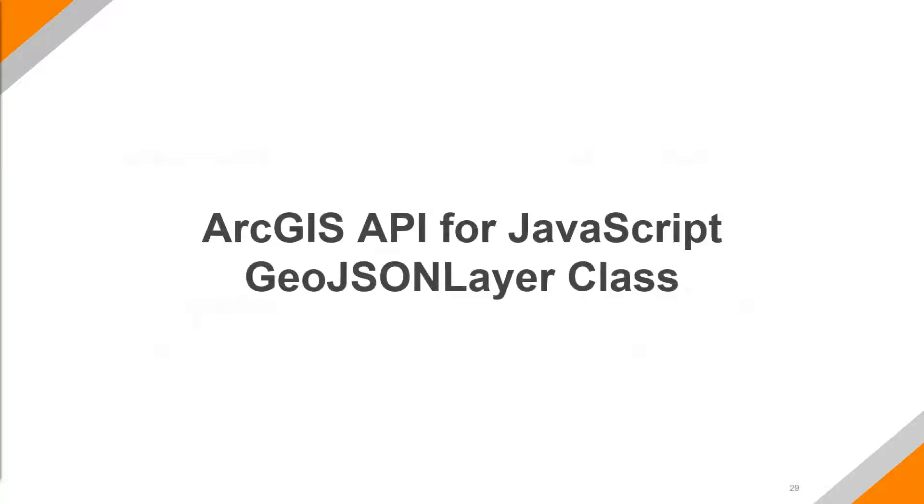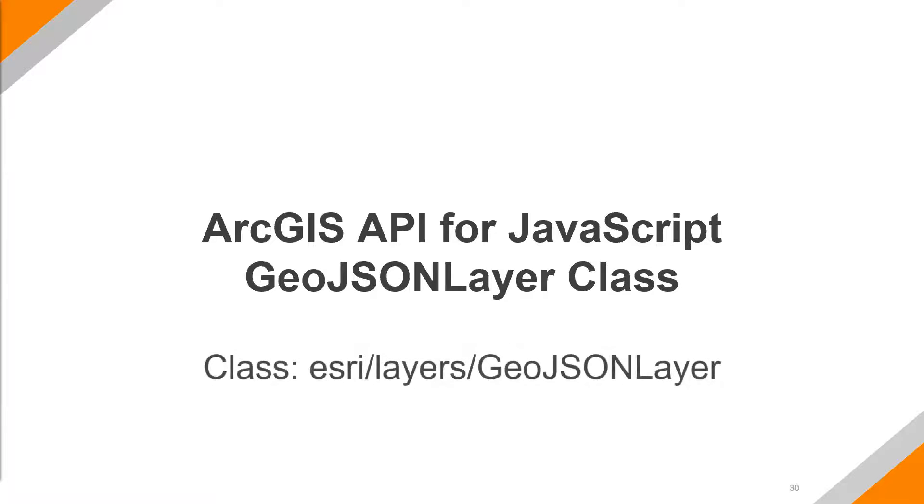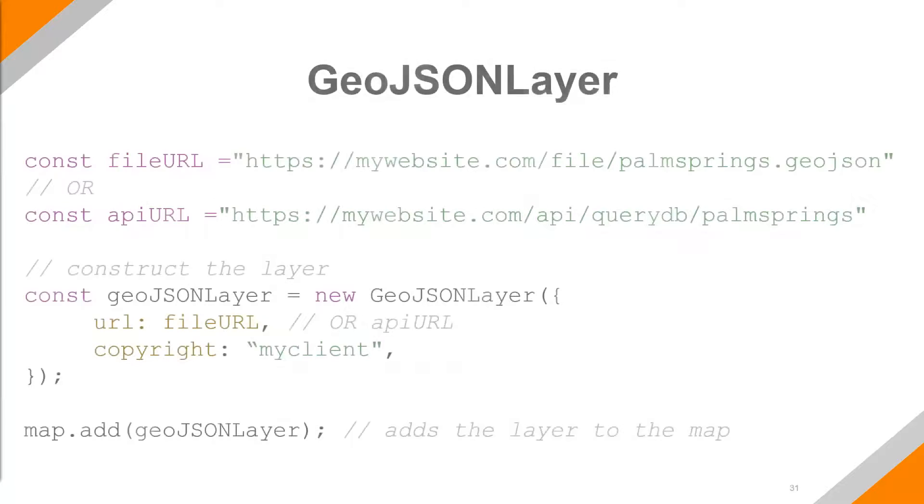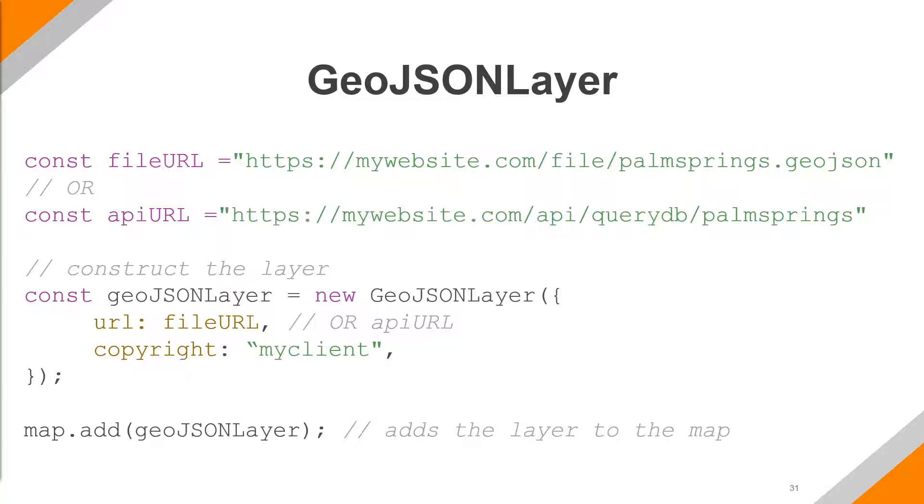All right. So now we know what GeoJSON is and how to access it. The next step is how do we use that in the ArcGIS API for JavaScript? And it's pretty simple, actually. It's just using the GeoJSON layer class, which can be found in the Esri JavaScript API documentation under Esri layers and GeoJSON layer class. So here's a little bit of sample code pulled directly from the documentation of the ArcGIS JavaScript API. And it's really straightforward.